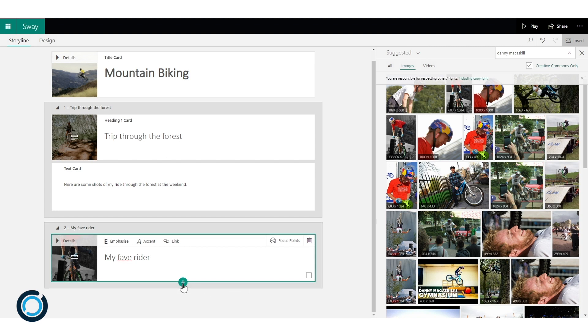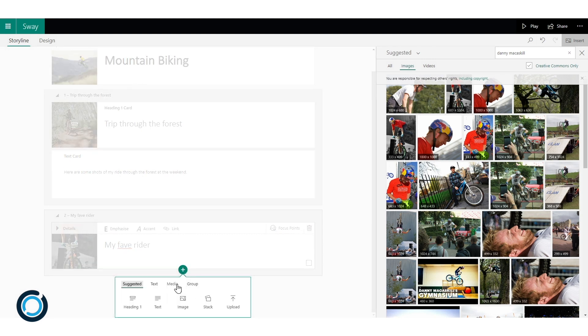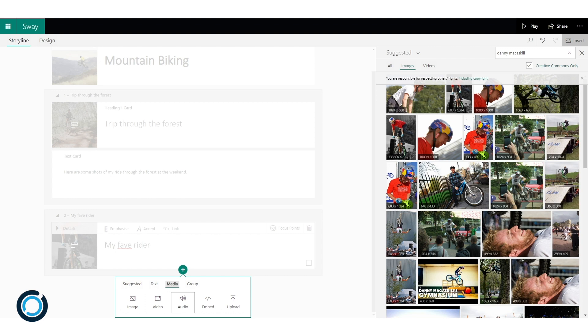So I'm going to click insert content again, click on the media section and I'm going to start off by inserting some audio. And the reason I'm doing that is because it can take a couple of minutes for the audio to process. So when I am inserting some of the other stuff it will be processing in the background.